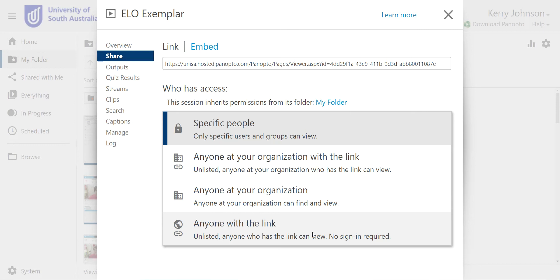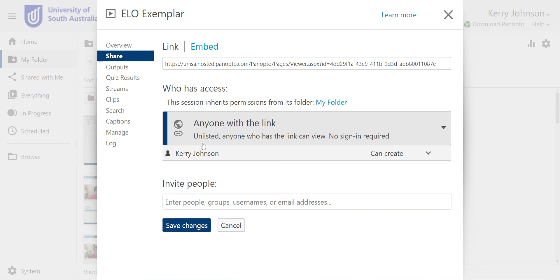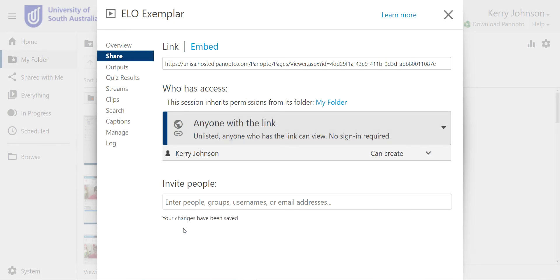No sign in required. So pick one of these two options. I really don't mind. Anyone with the link can see this as far as I'm concerned. Click save changes.